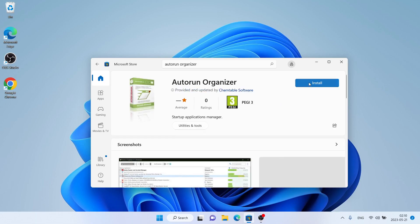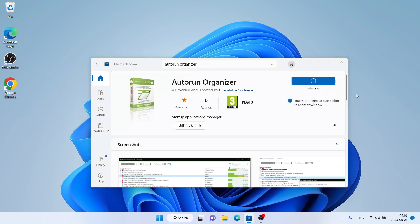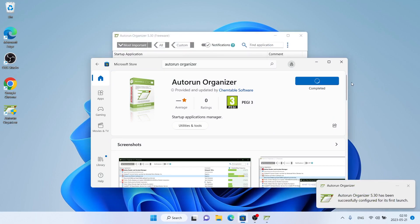Click Install. It's downloading. Downloading finished. Click Yes. Installation complete.